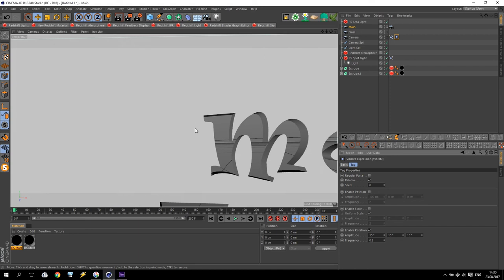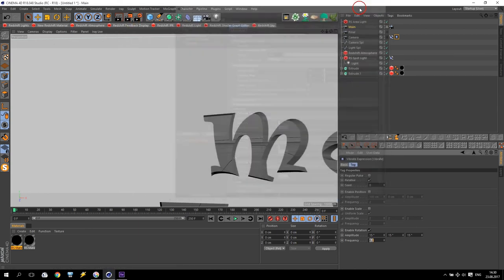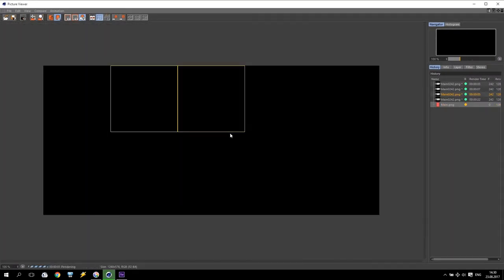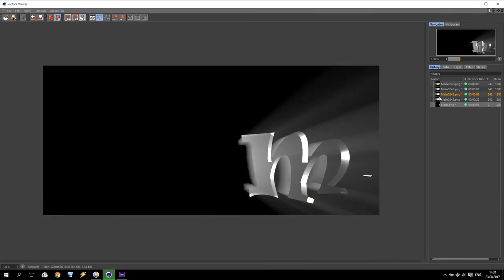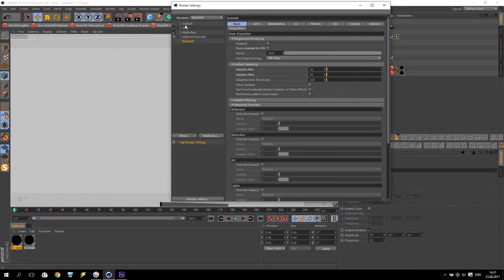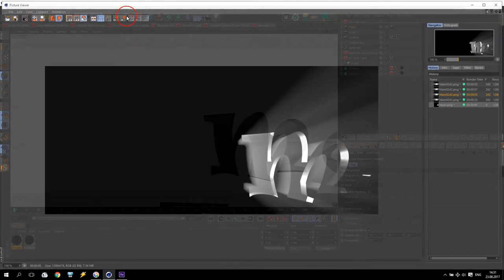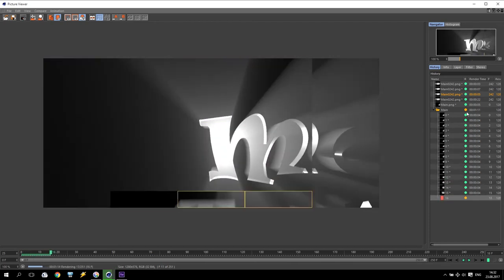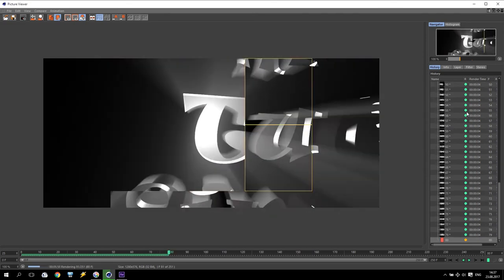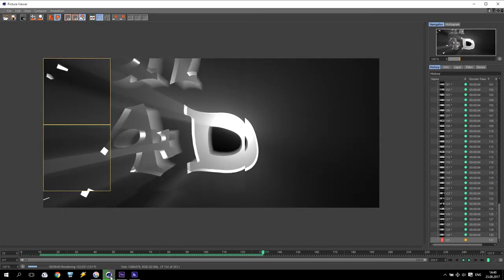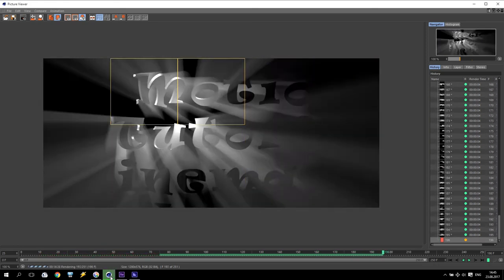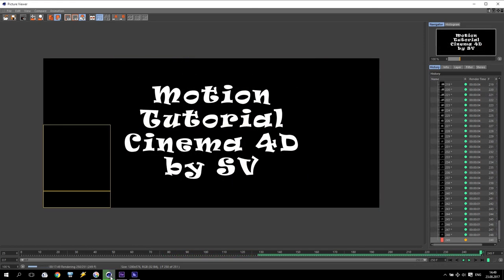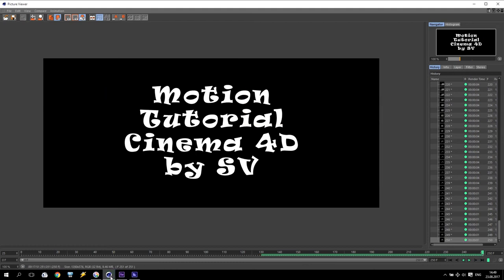When everything is done, all settings are done — push to render and wait. I will do the render in real time just to show you how it's coming on my computer. I forgot to make all frames render. Now I increase the speed and you will check how it will be finally. As you can see, it's taking 17 minutes.